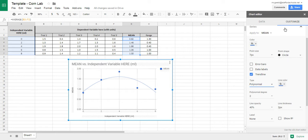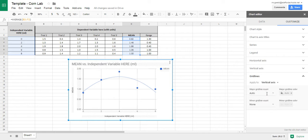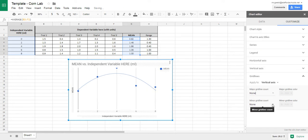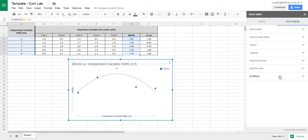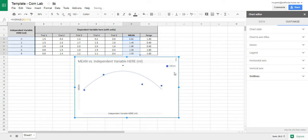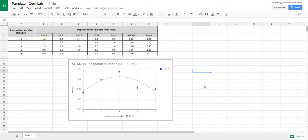Now that we have our series and trendline, everything else is just tidying it up. Personally I'm not a fan of grid lines, so I'm going to remove the major grid lines and the horizontal axis grid lines — I don't want vertical or horizontal grid lines. If your graph suddenly screws up, just hit Control-Z to undo, and it brings it back nicely. So just be careful.